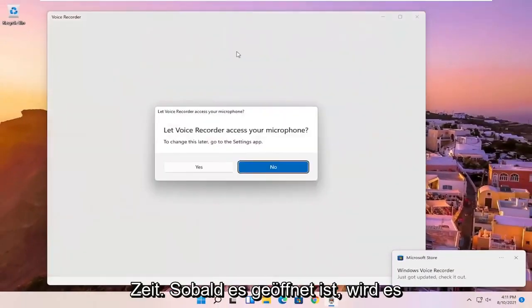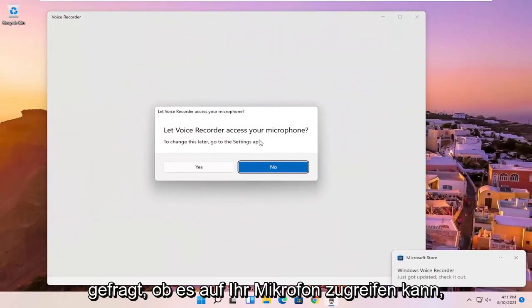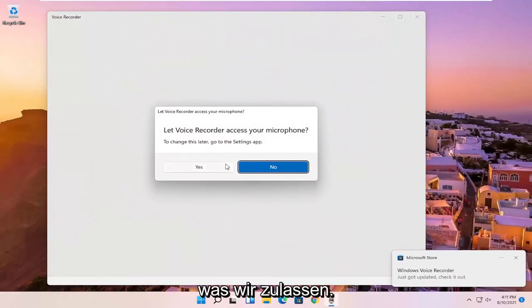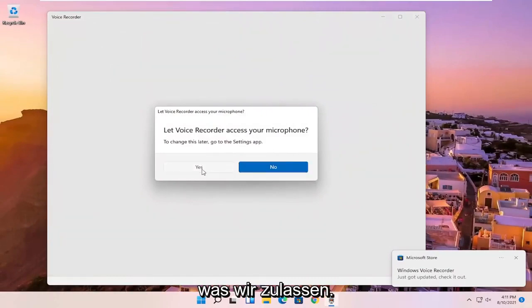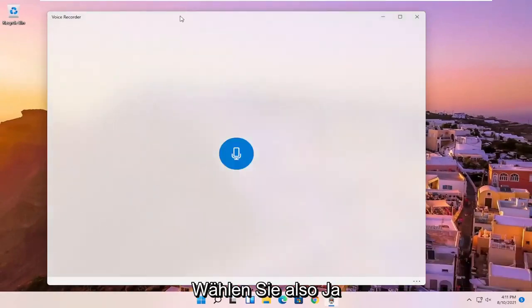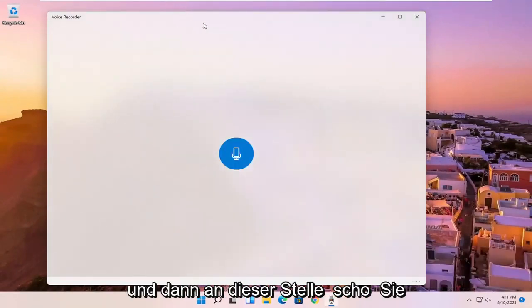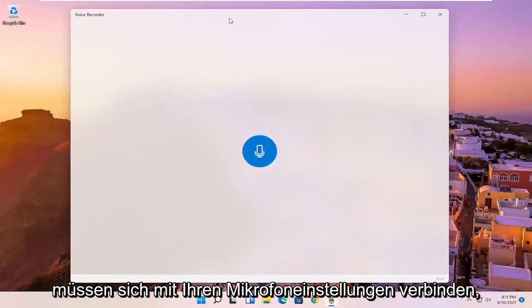And then once it's open, it's going to ask if it can access your microphone, which we will allow, so go ahead and select yes. And then at this point, it should be connecting to your microphone settings.